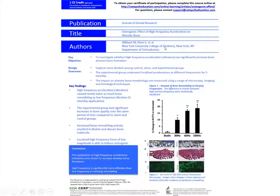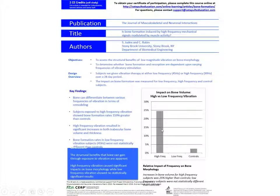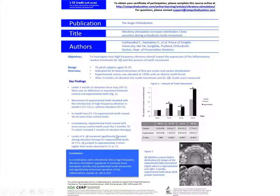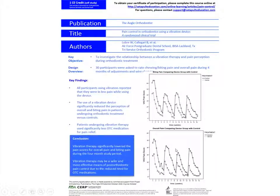High frequency vibration shows increased bone remodeling resulting in thicker and denser bone trabeculae compared to low frequency vibration — hands down better impact on trabecular bone volume and thickness. For actual tooth movement, high frequency vibration stimulates the same inflammatory response and secondary messengers discussed earlier. Anecdotally and per research, high frequency vibration decreases discomfort for patients.